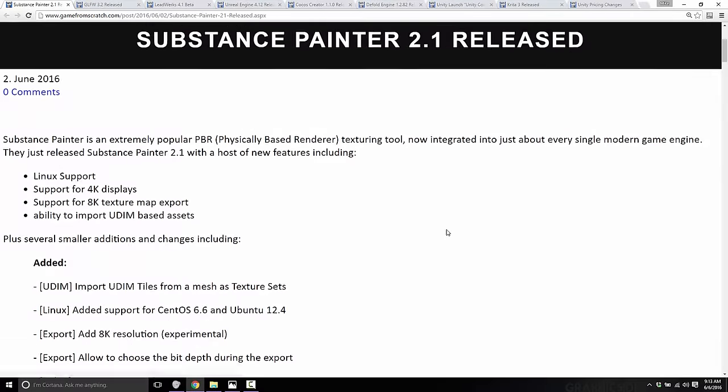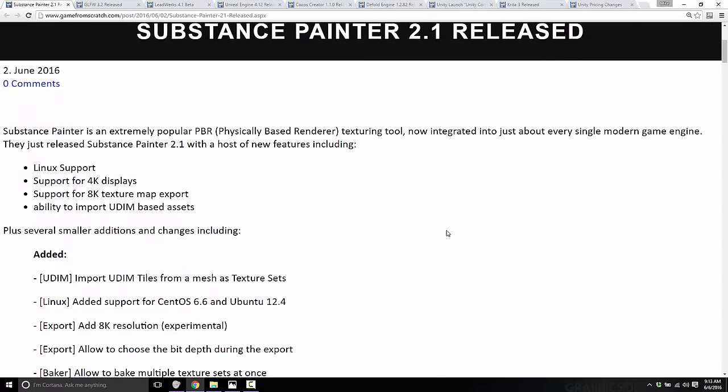And finally, Substance Painter 2.1 was released. The biggest news is that it's now supported on Linux, so Linux artists can now texture in Substance. On top of that, they added support for 4K displays with better high-DPI support — which fixes a previously awful UI on high-DPI monitors — support for exporting 8K texture maps, and the ability to import UDIM-based assets.